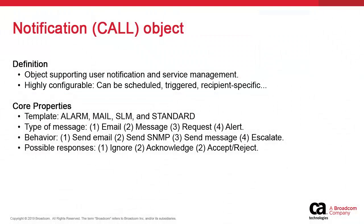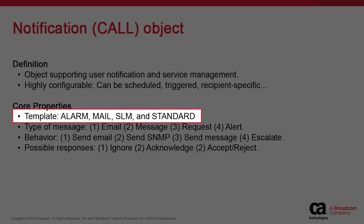There are four types of templates to create notification objects: alarm, mail, SLM, and standard.